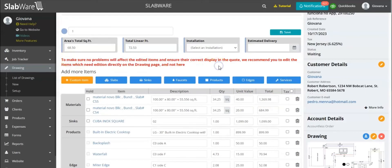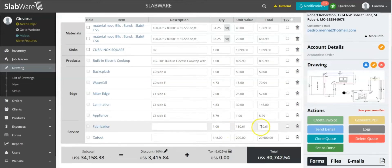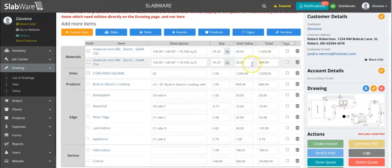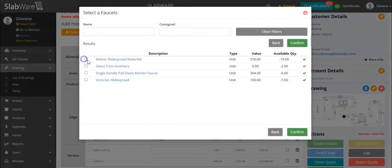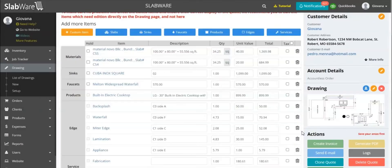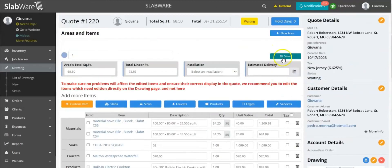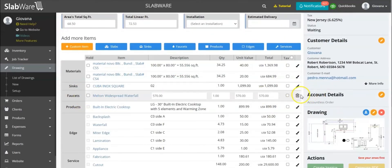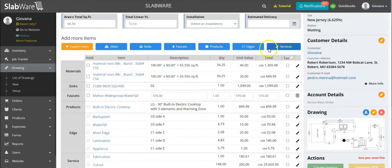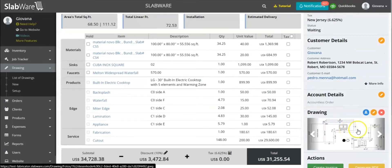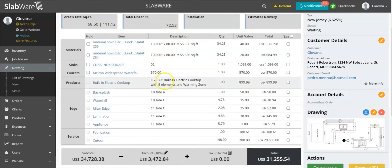We recommend opening the drawing to make changes. There is a difference between an item that came from the drawing and an item you add straight inside the quote. If I come here and add a faucet, when I hit save, the faucet will have the trash can icon, not the brush. This means the item was added straight in the quote and didn't come from the drawing — so if you open your drawing you won't see this faucet there.